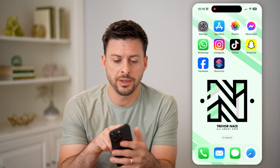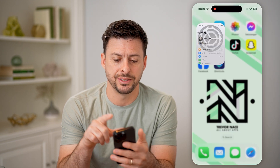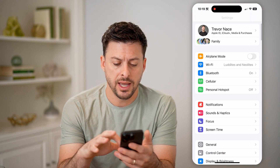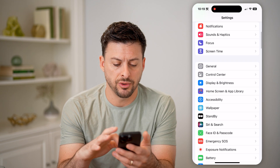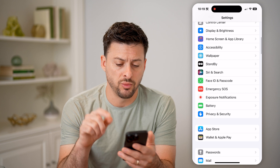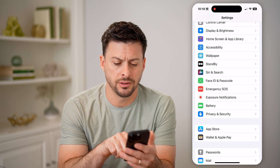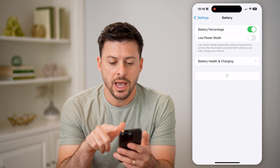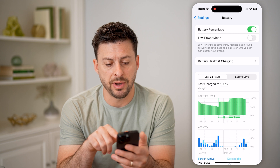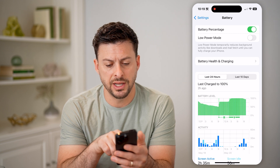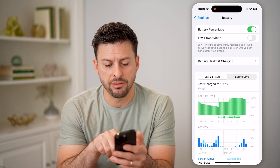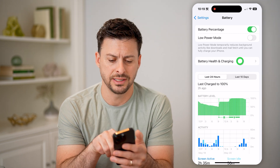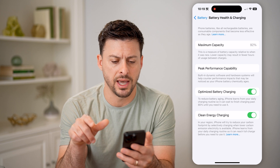Let's open up the Settings on your phone and scroll down to check one thing. Tap on Battery, and you'll be able to see battery percentage and then Battery Health and Charging. Let's tap on that.